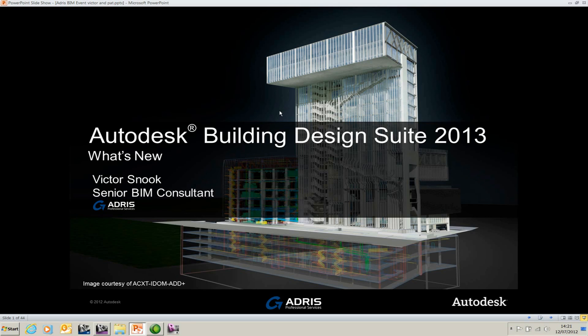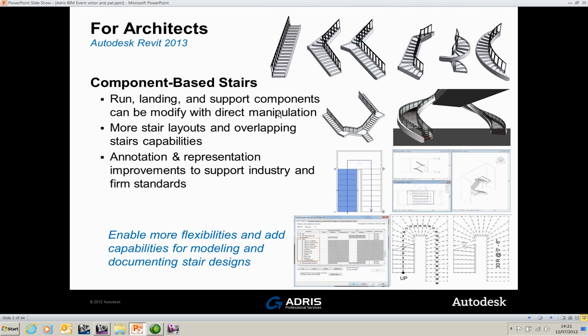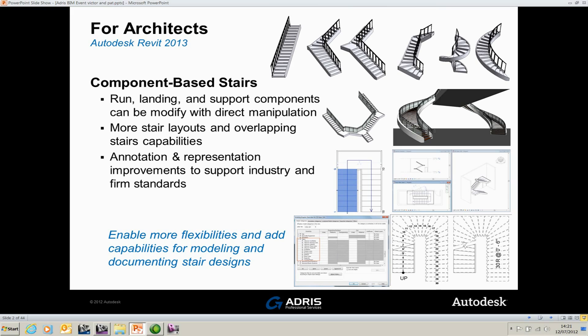If we have a quick look at the component-based staircases to start off with. Component-based staircases, runs, landings, and support components can be modified with direct manipulation. This is getting away from the old style of drawing Revit staircases. Previously you would create a sketch and it would turn into a staircase. Here you actually create the landings, the railings, and the support components as separate entities without the need for creating a sketch.